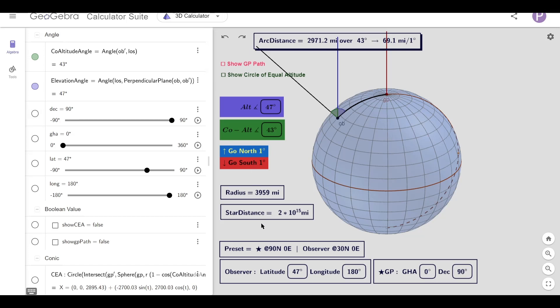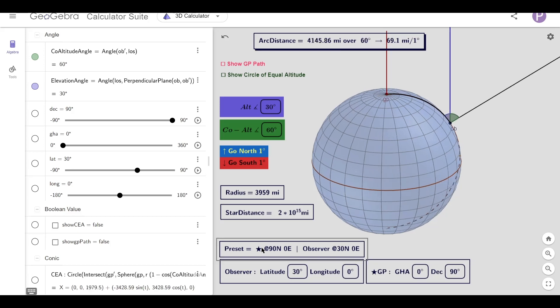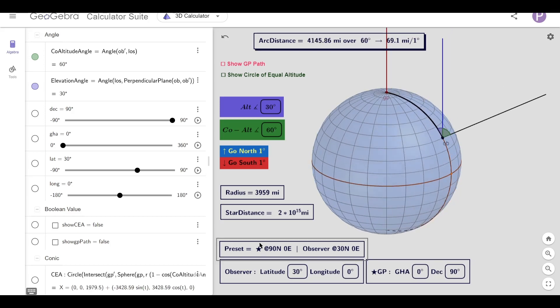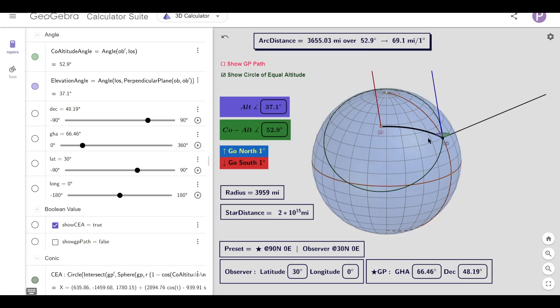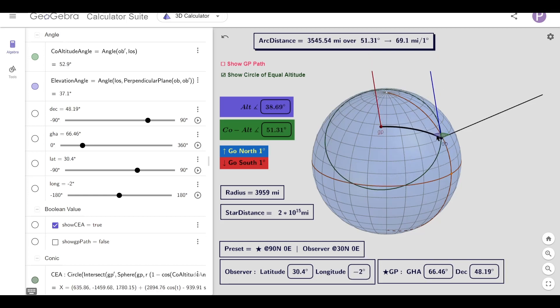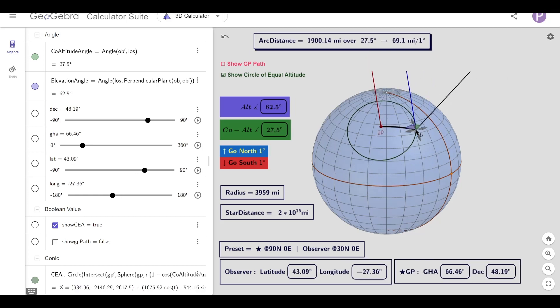So the only thing left to talk about now really is the circle of equal altitude. And if I've measured my co-altitude angle to be 27.5 degrees, then I can multiply that by 69 and I'll know that I'm about 1900 miles away from the GP, and that's somewhere along the circle.